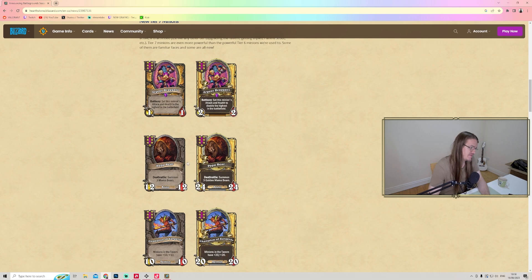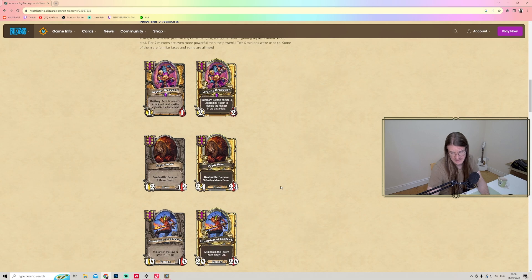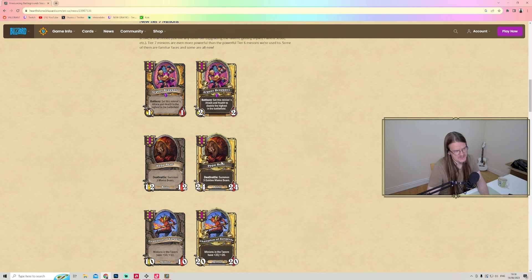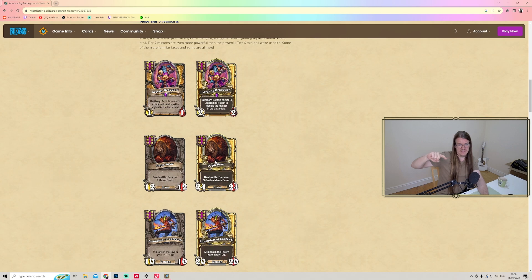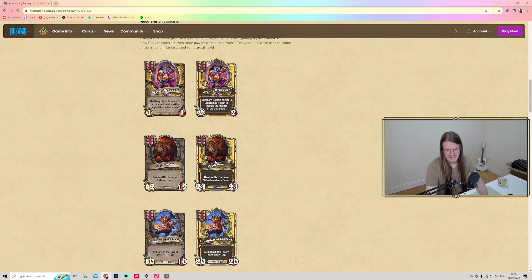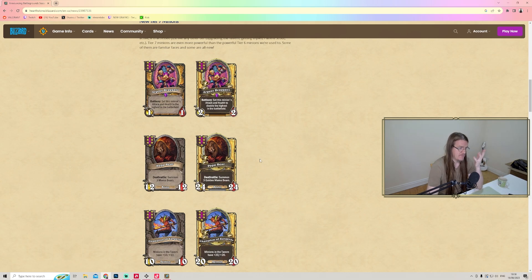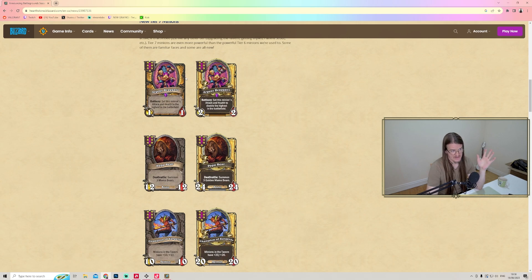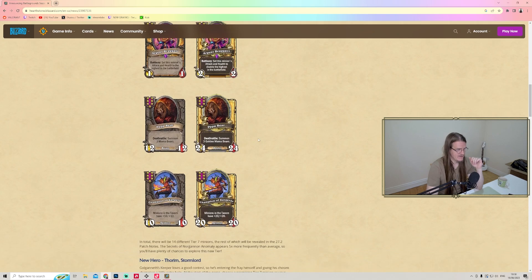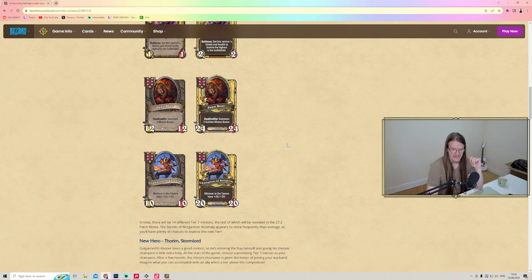The golden version is better - summon three golden Mama Bears, that could be great. But you need to position this on the other side of the board, so you want everything in front of this to vanish first. The Argent Brock Guard is going to be really good - it's going to copy your highest minion's attack and health.